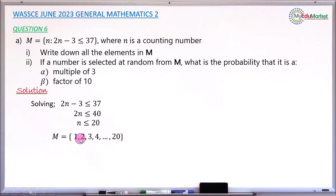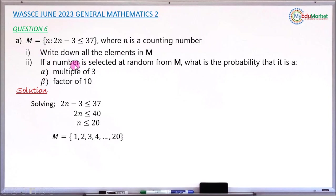So the elements of set M are 1, 2, 3, 4, and so on up to 20. These are the exact elements inside the given set, so Roman 1 has now been answered. Moving to Roman 2 — from this set, if we pick an element at random, what is the probability that it is a multiple of 3?